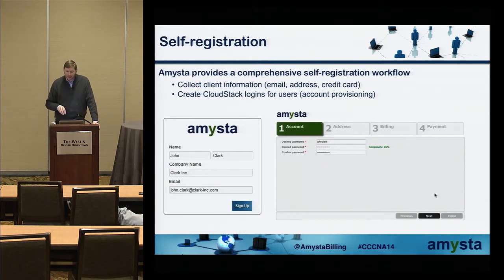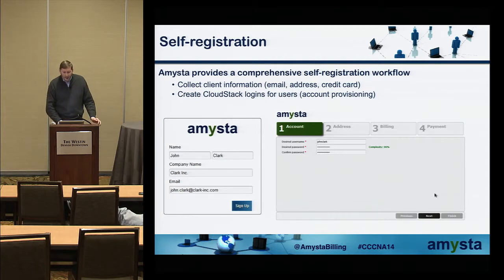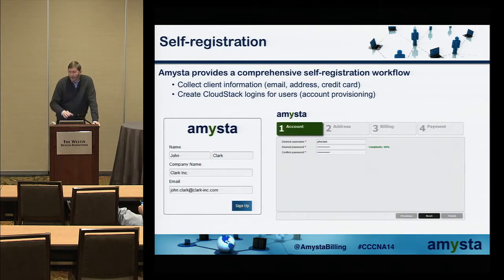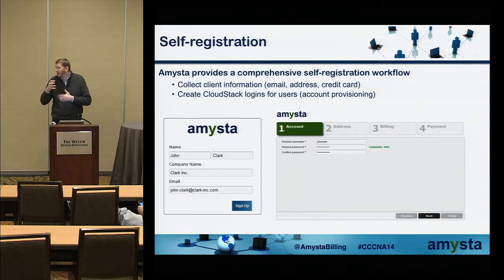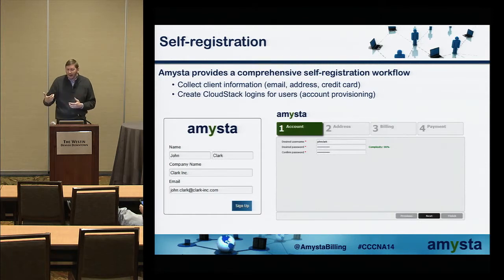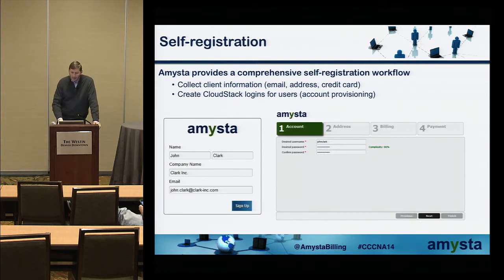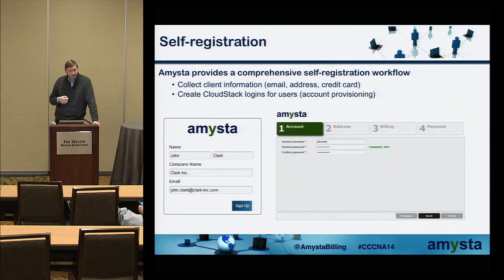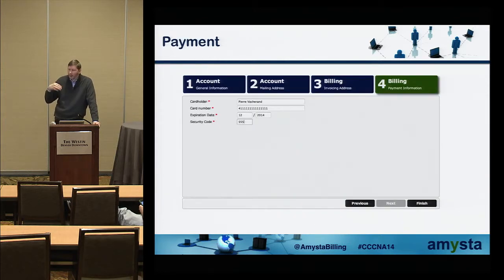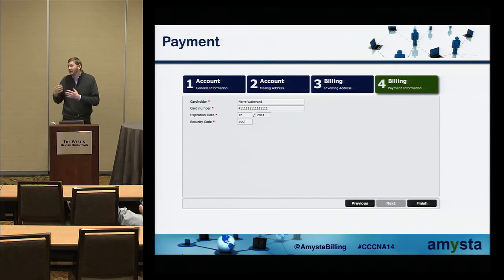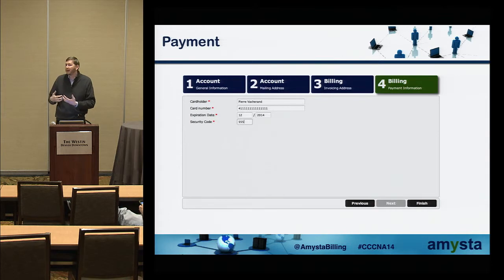Looking briefly at the self-registration, there are just two slides on this and after we switch to the demo. You have a first phase where your prospect is filling out just name and email, then receives an email and can access the other part of the workflow. Create its CloudStack user account and also create its password. Then you have all the billing information and the credit card information, and the user has everything to access CloudStack UI and start to consume services.